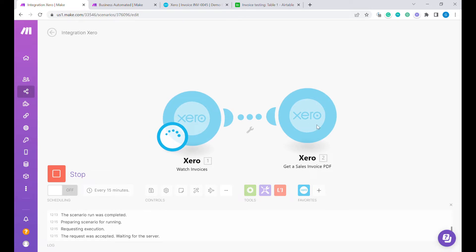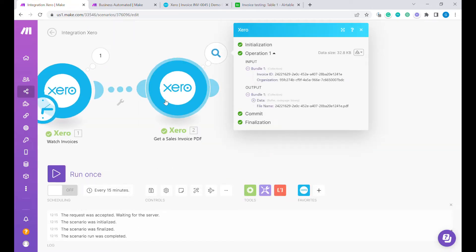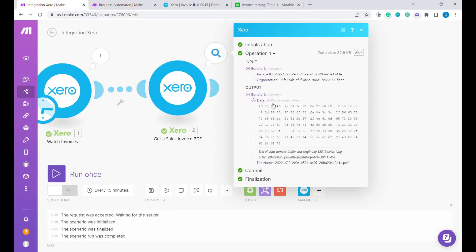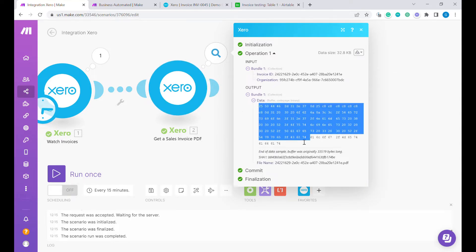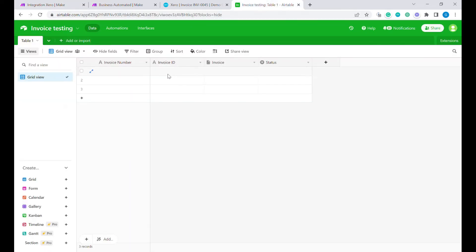Now when we run once you will see that this module will return us a PDF but unfortunately this PDF is returned as a file as a sort of data buffer which we cannot use directly to upload this information into Airtable because to upload information into Airtable we need to have an upload link.